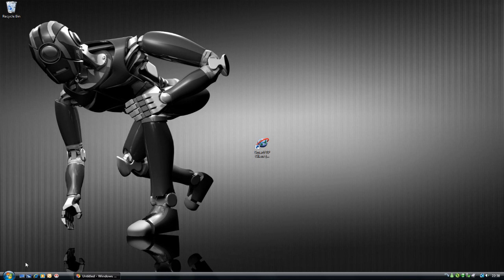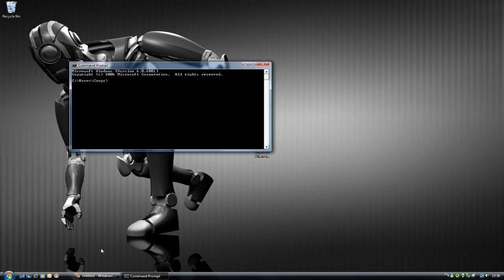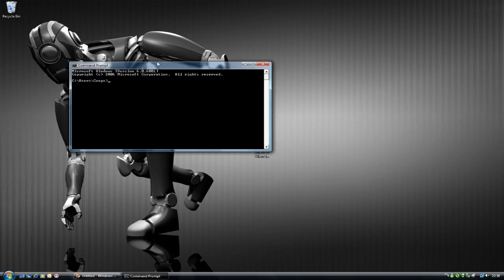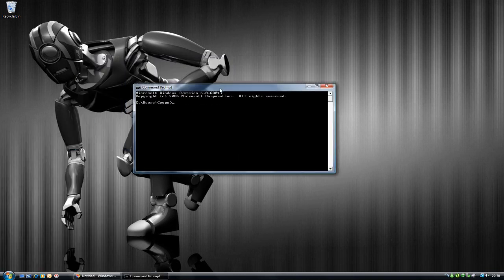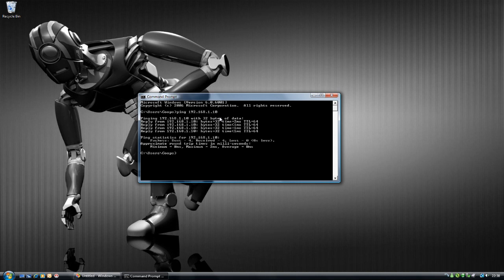In order to make sure that you can successfully talk to your media player from your PC, you will need to make sure that you can communicate. You can do this by pinging the IP address that you specified. My box is at 192.168.1.10. As you can see I get a reply, so I am able to contact my box.